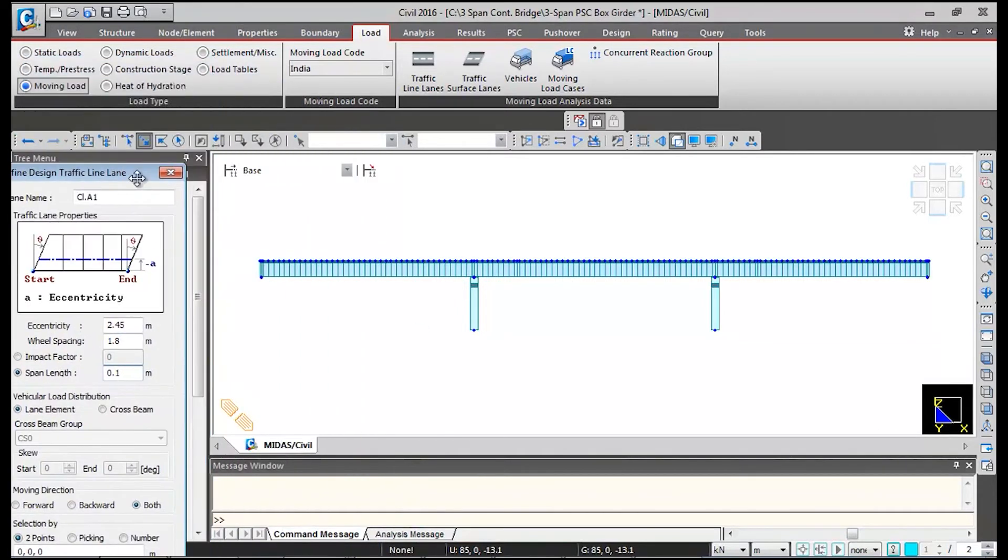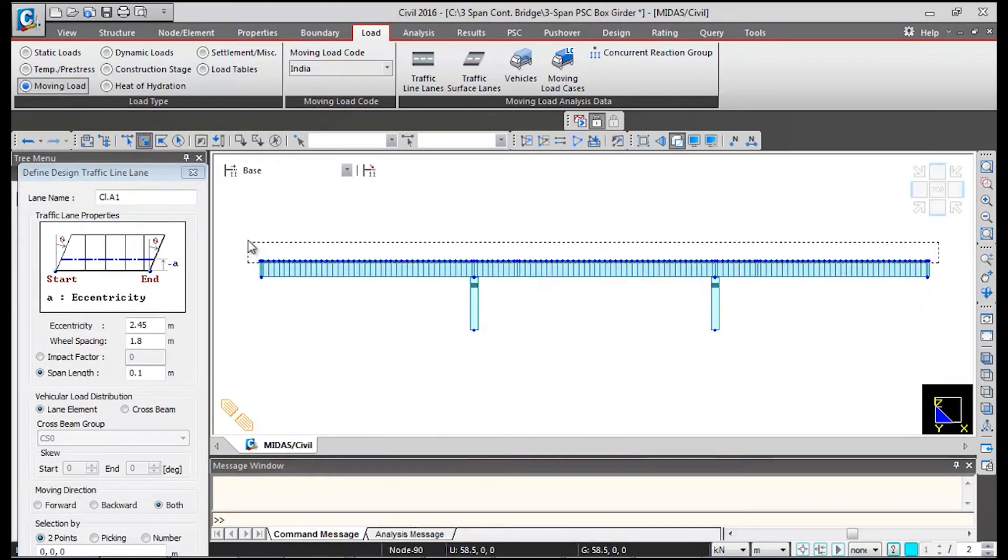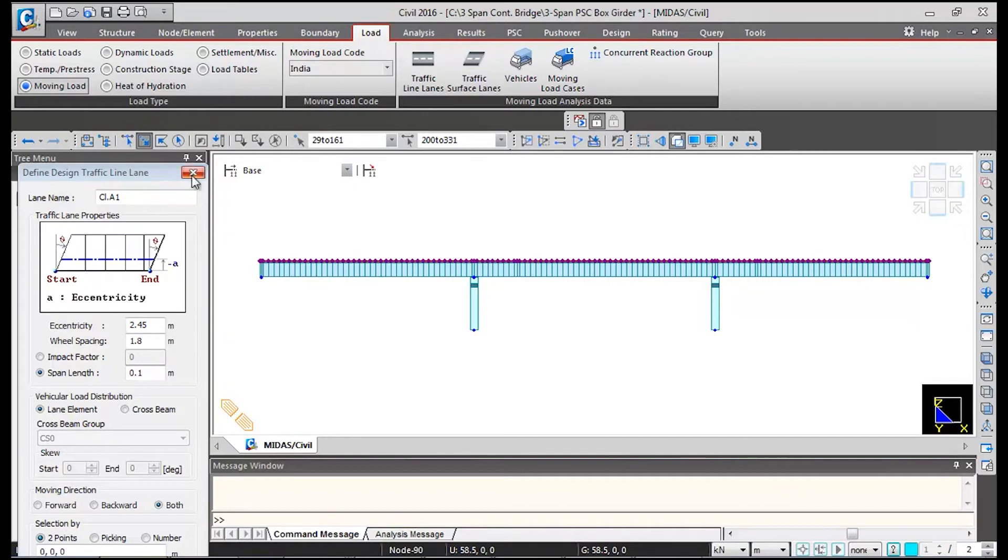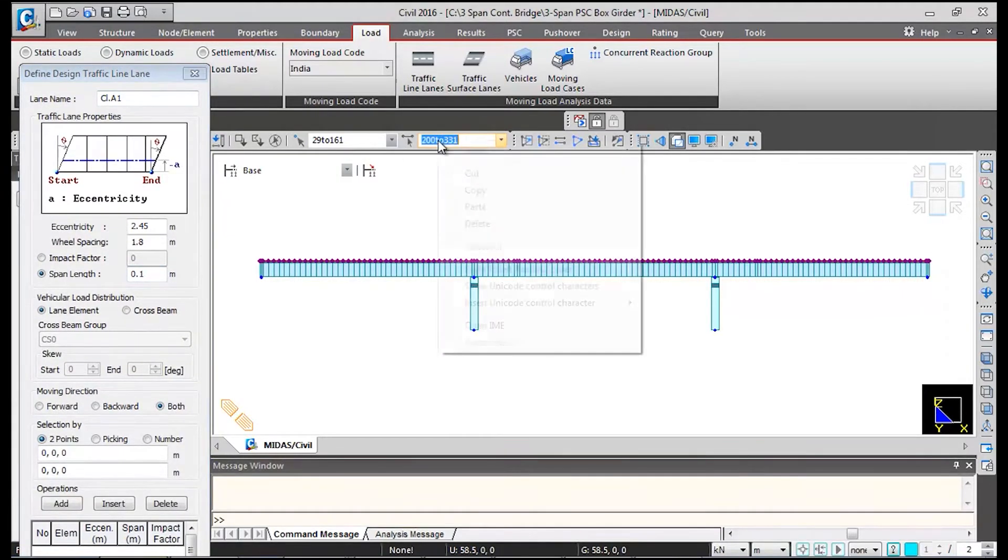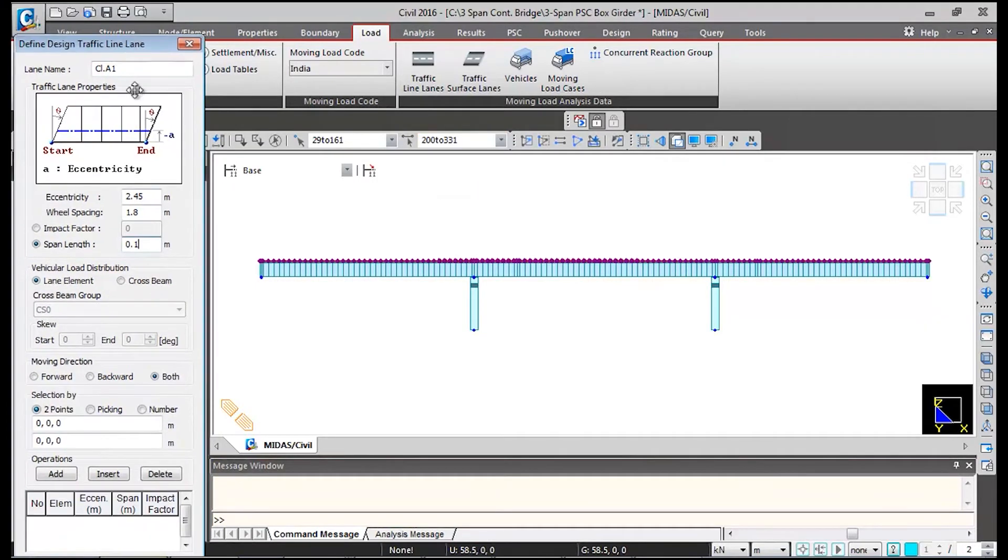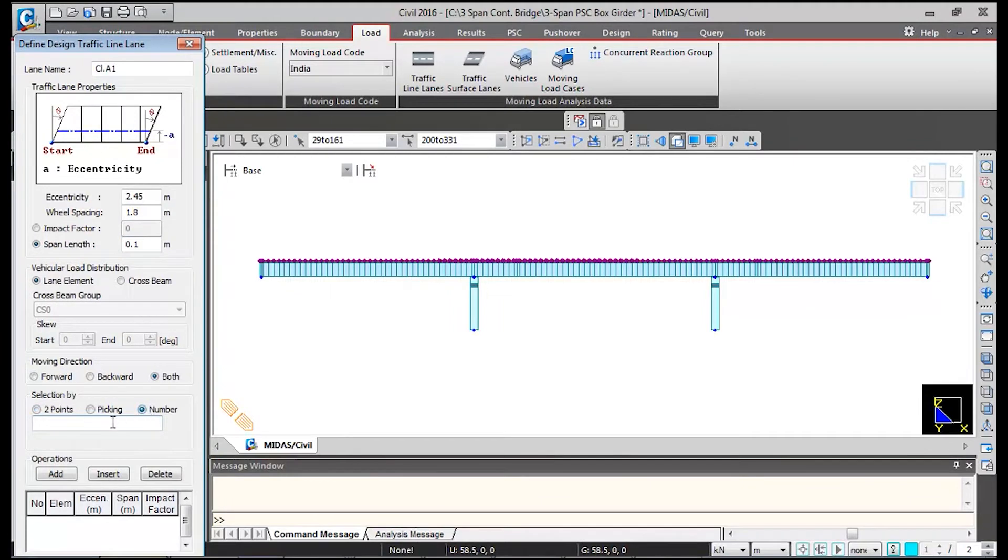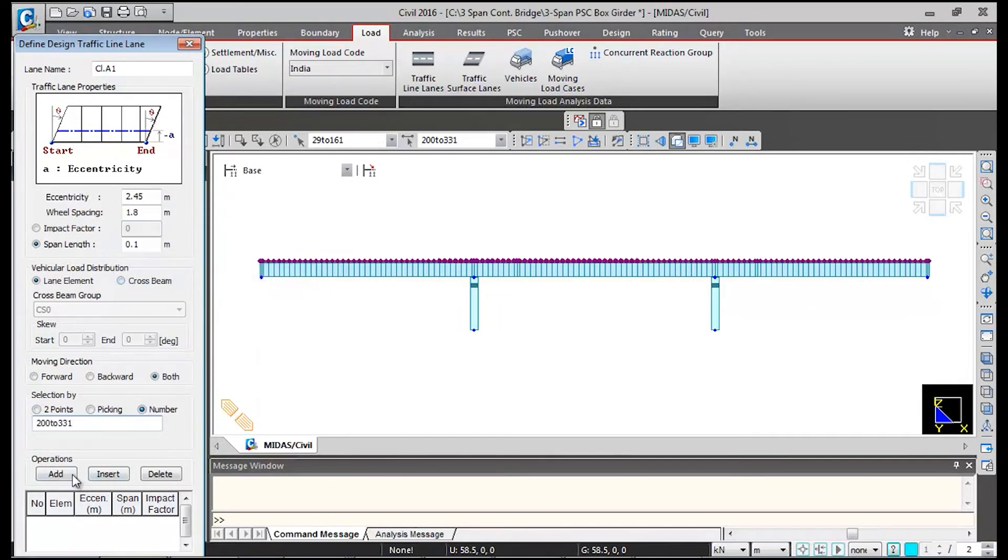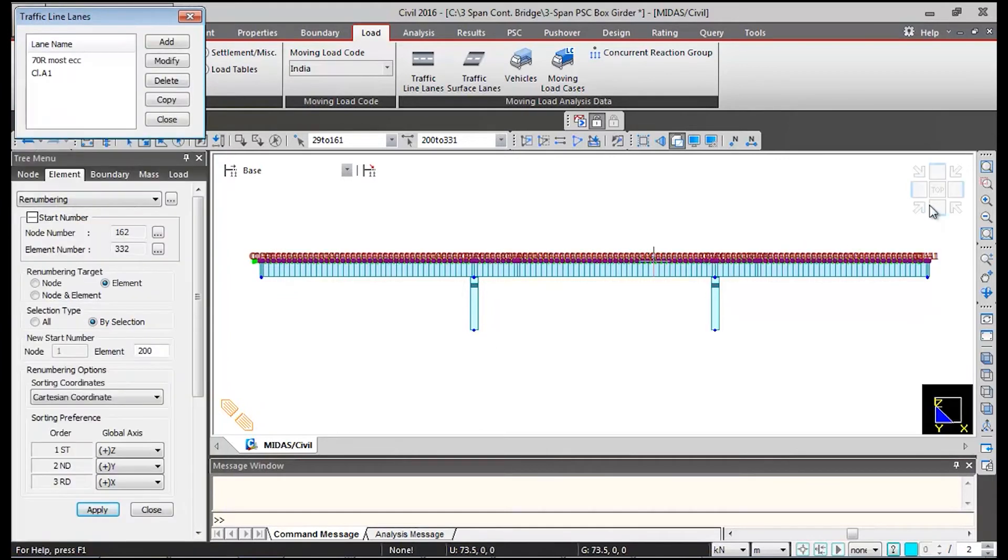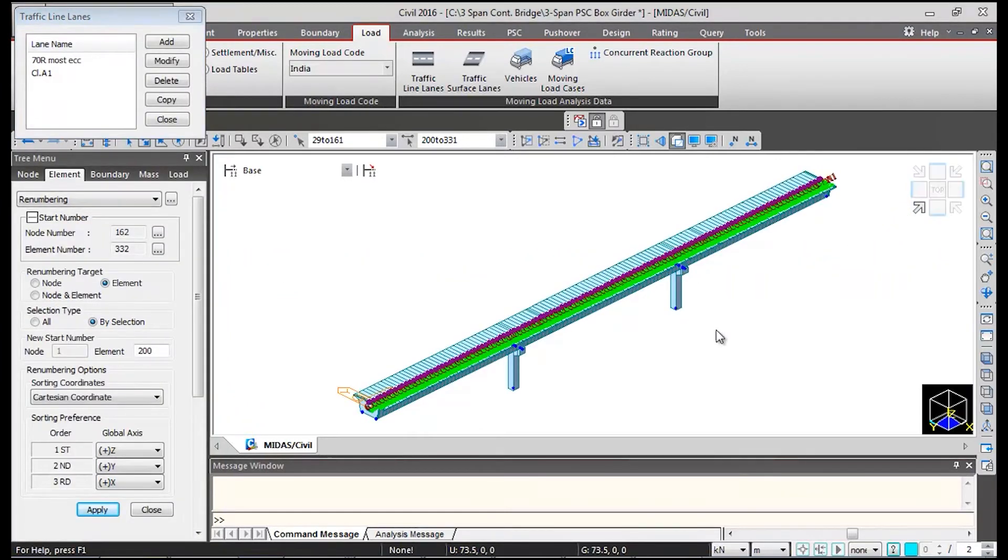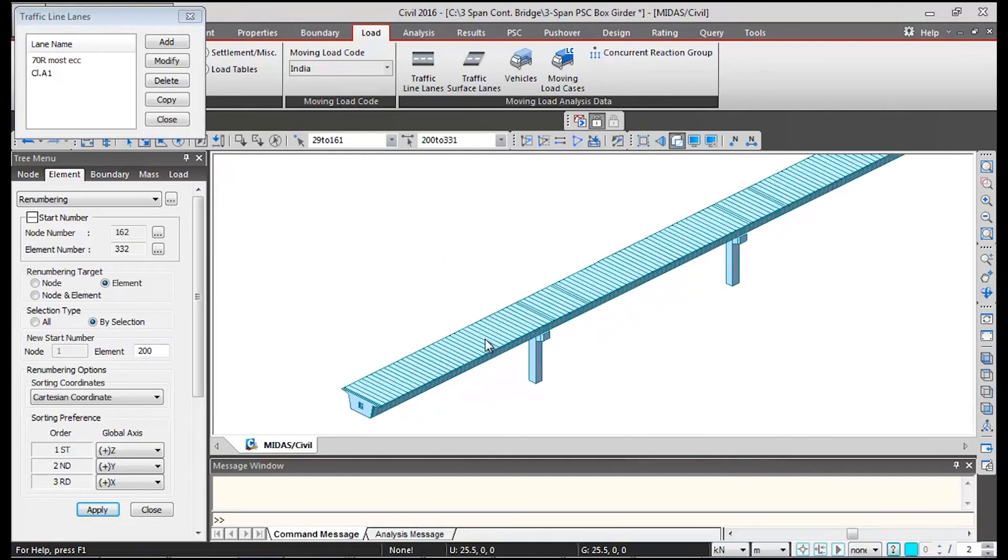After renumbering, we will select the elements again. These are all superstructure elements now, 200 to 331. I will copy these element numbers and go to select by number and paste it in this box and click on add and then click on ok. So you can see this moving lane is now defined.